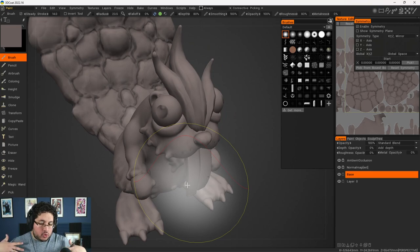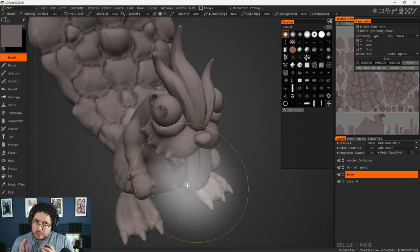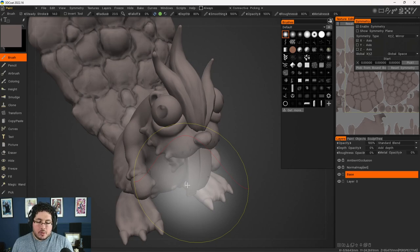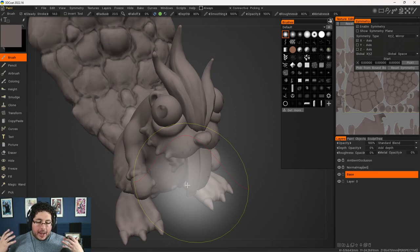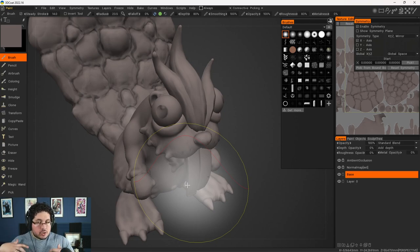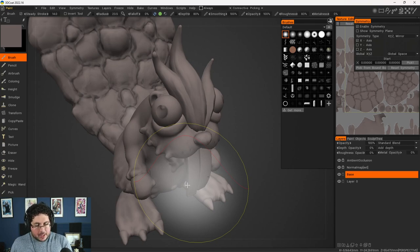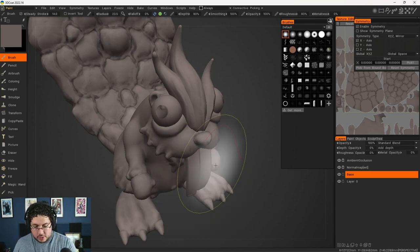Now we can talk about some traditional concepts we're going to be using to start adding color. If you've ever dabbled into digital painting, you might know that one of the most typical things people do when painting is they build up the values first — the dark and light tones — and then overlay or add color on top of those tones.